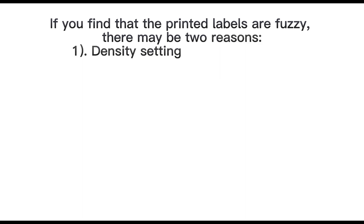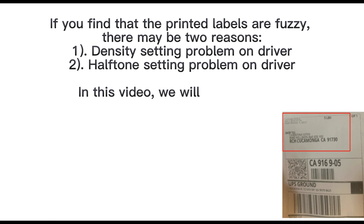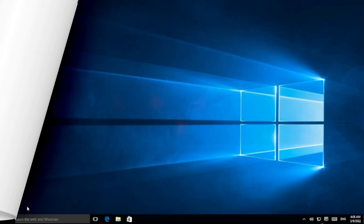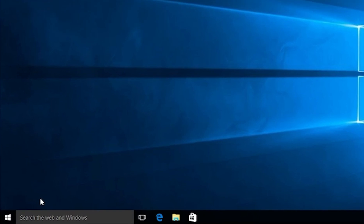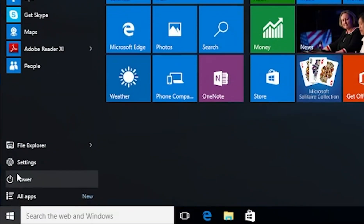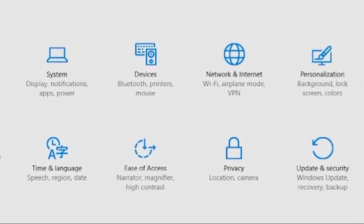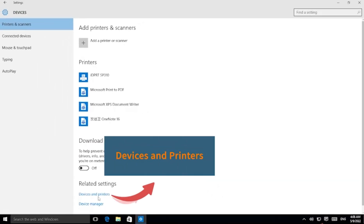If you find that the printed labels are fuzzy, there may be two reasons: one is a density setting problem on the driver, and the other is a halftone setting problem on the driver. In this video, we will guide you on how to set the density on the driver. First, go to the Control Panel, then Devices and Printers.